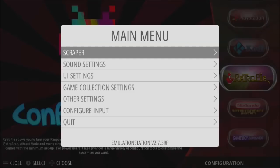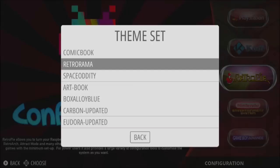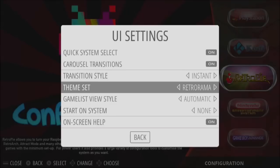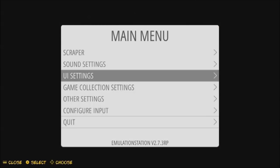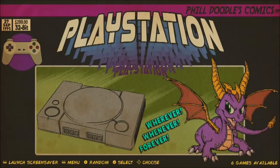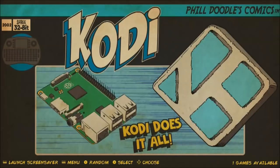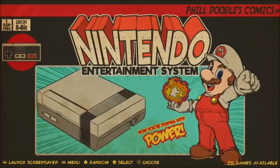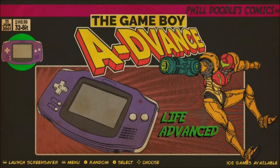Let me show off another theme I really like — this is Retro Rama by Phil's Doodles. Shoutouts to Phil's Doodles. This particular theme, I didn't have to make any adjustments to — it accommodated everything. And all the art is very consistent.